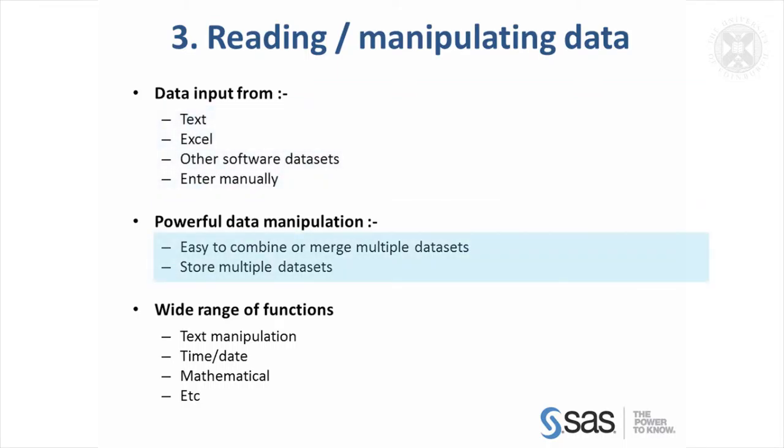One of the powerful things about SAS is its ability to manipulate data. So it's very easy to combine multiple datasets in various ways or you can merge them. You can store as many datasets as you want during a SAS session. You can either store them temporarily or permanently, so you've got data you've manipulated, you can pick it up another time to do more work with it.